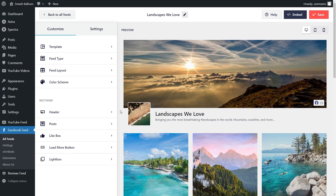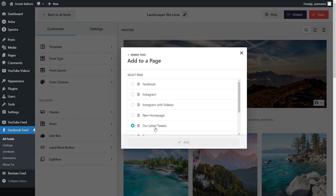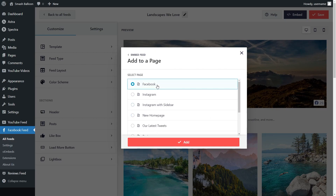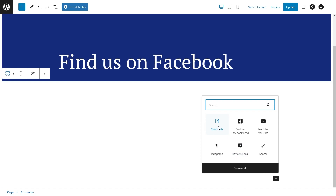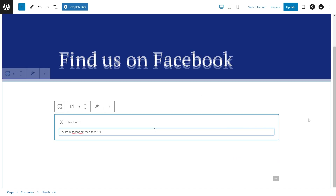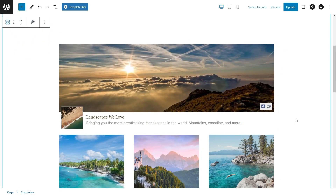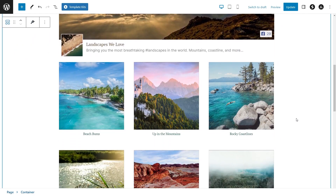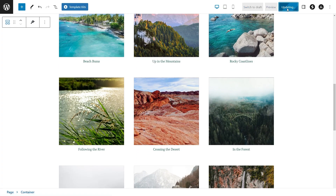Now let me show you how to embed your Facebook albums feed onto your WordPress webpage. Click on embed in the top right corner, copy your dedicated shortcode, and then click on add to a page. Select the page you want to add your Facebook feed to, then click on add. On your WordPress webpage you have two options: use a shortcode block and paste the shortcode you copied, or if you're using the block editor, use the dedicated Facebook feed block. Straight away you can see a live preview of your brand new Facebook albums feed inside your webpage. Click on update to publish.